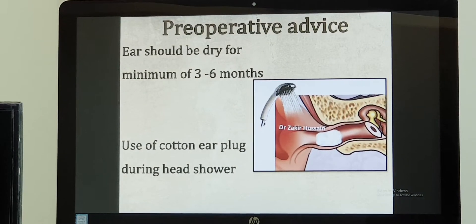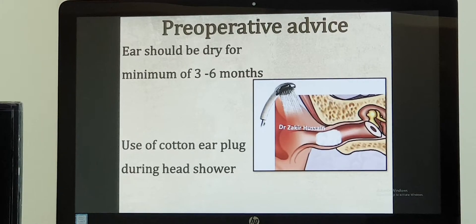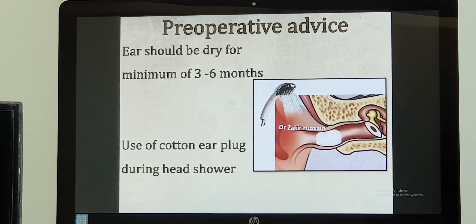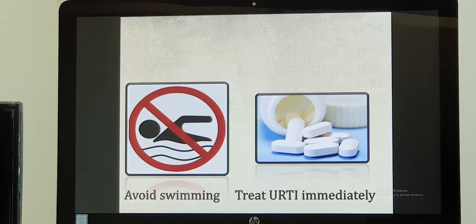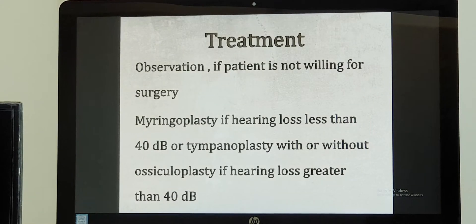This is the full medical management. Along with that, whenever you take a head shower, you have to plug the ear with cotton and apply Vaseline on top so that water does not enter the ear — this is a must, until we tell you otherwise. You also have to avoid swimming; if you cannot avoid it, use an ear plug. If there is any upper respiratory infection, meet the nearest doctor and get it treated at the earliest.